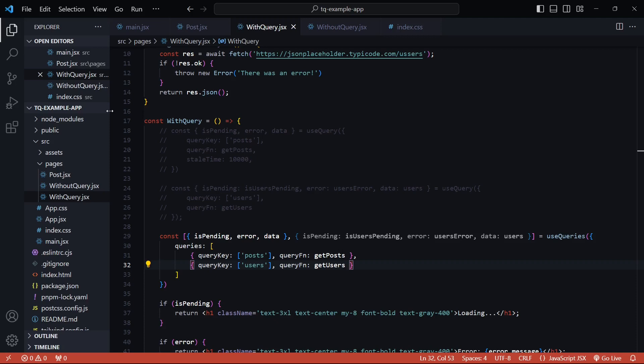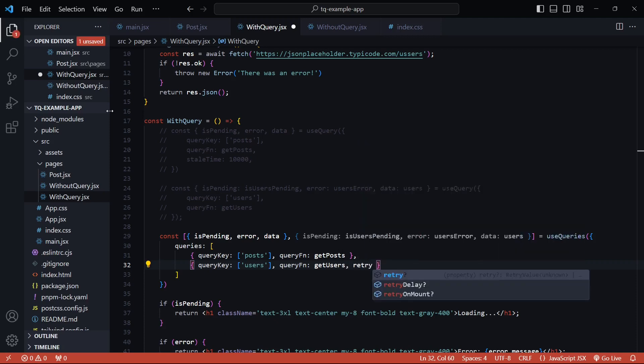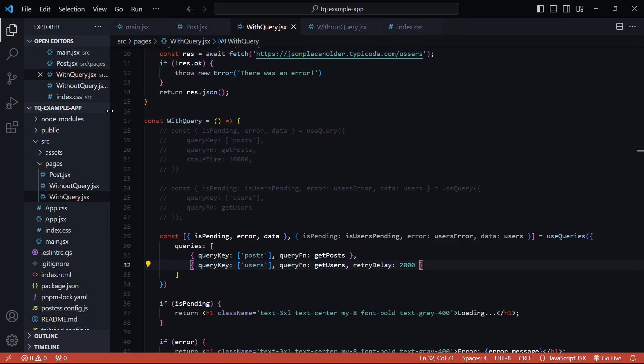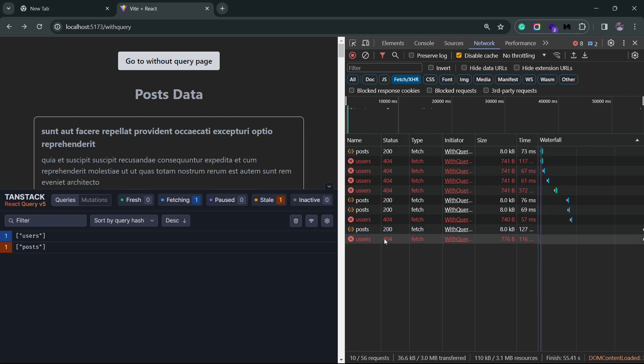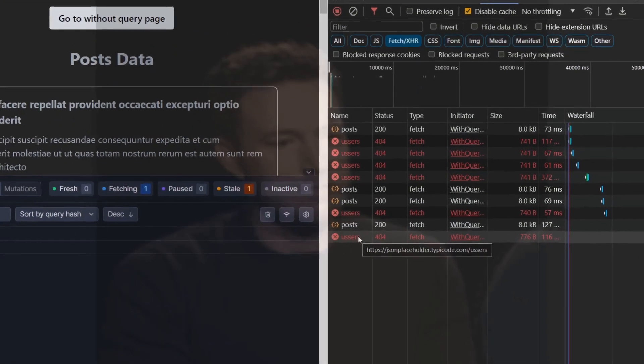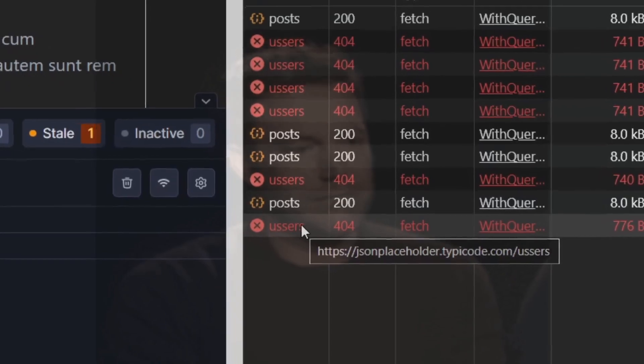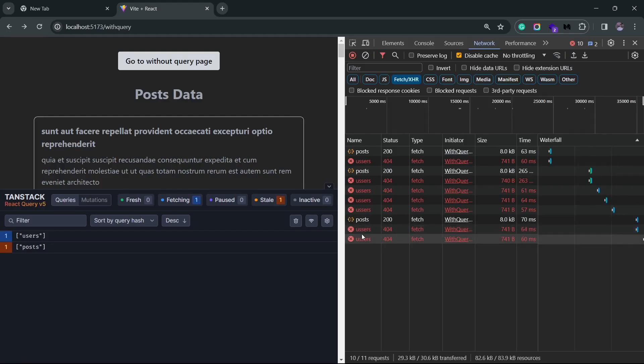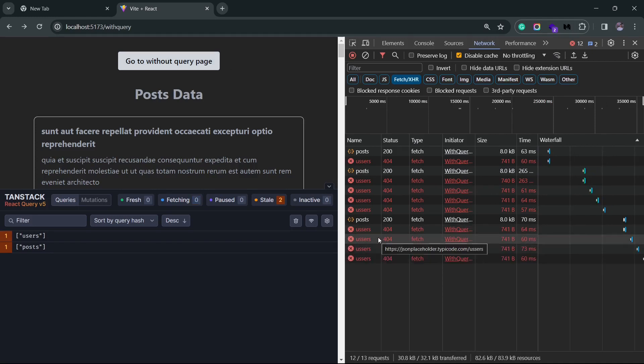So, if I set the retry delay to, let's say, 2000 milliseconds, it's going to retry for every 2 seconds and it will not progressively increase. So, let me save this and go back to the browser. You see that the user's request failed. Now, if I go back to the browser, you will see that the interval between all these 3 retries was just 2 seconds. It was a constant interval.